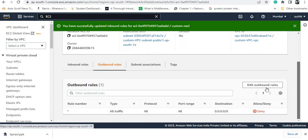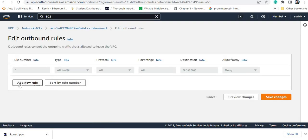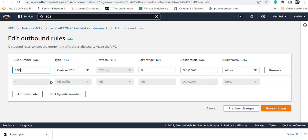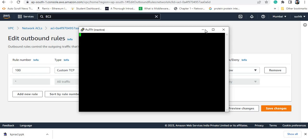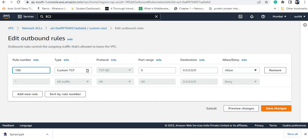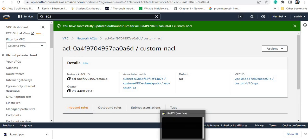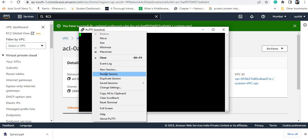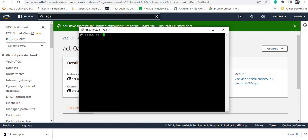Right now I will not be able to connect. But once I also add a rule in the outbound traffic, for example allowing custom TCP on port range 1024 to 65535, the connection will work. Ports 0 to 1023 are reserved for specific protocols, so you can use port ranges above 1024 for reply traffic. After saving changes and restarting the PuTTY session, it allowed me to access the EC2 instance.